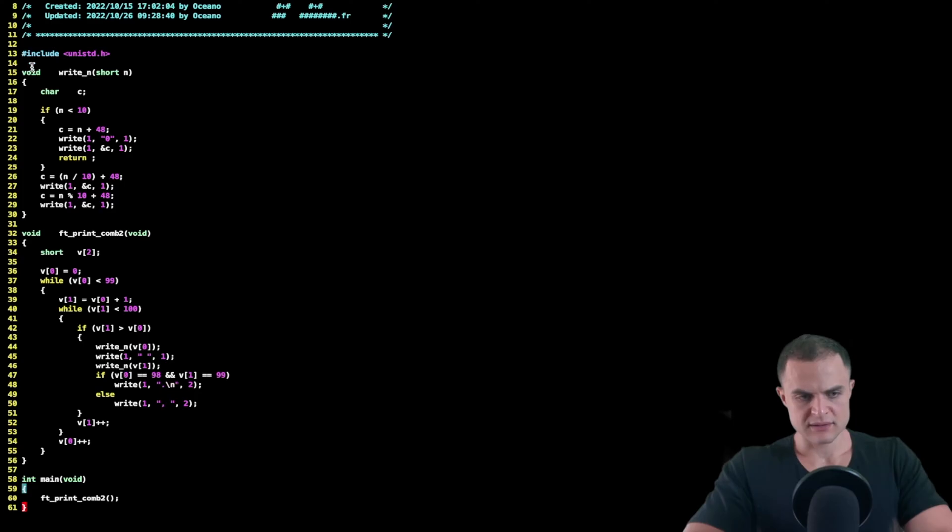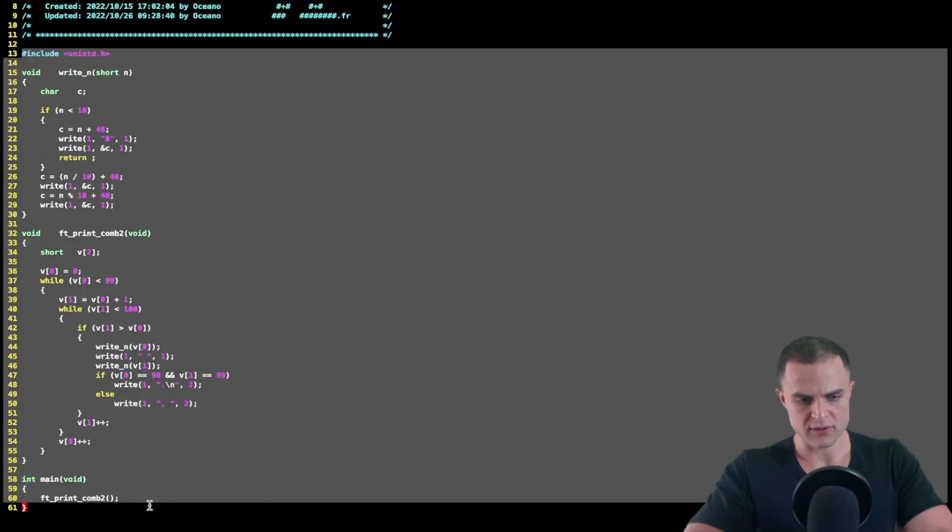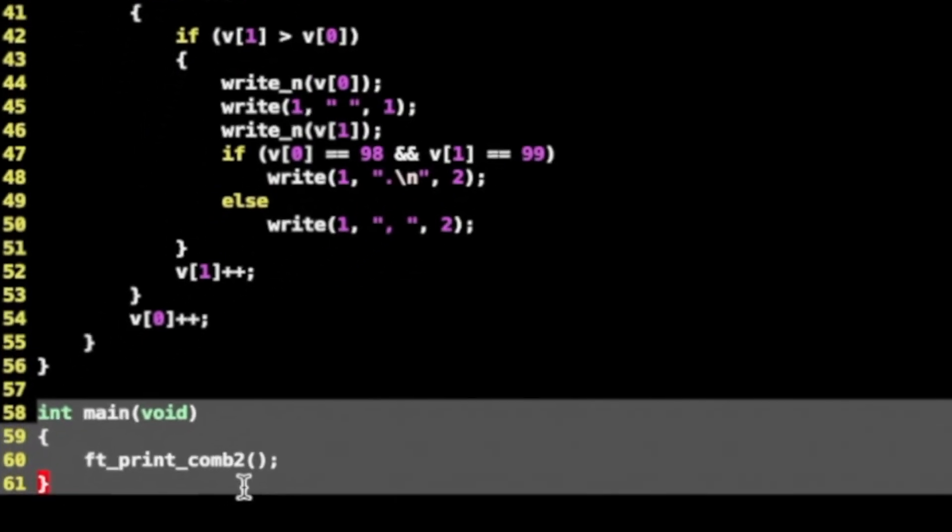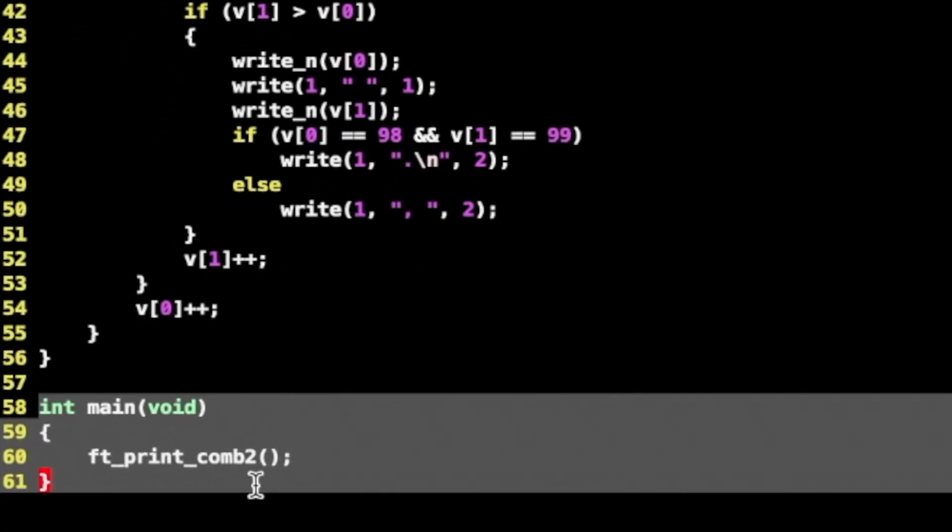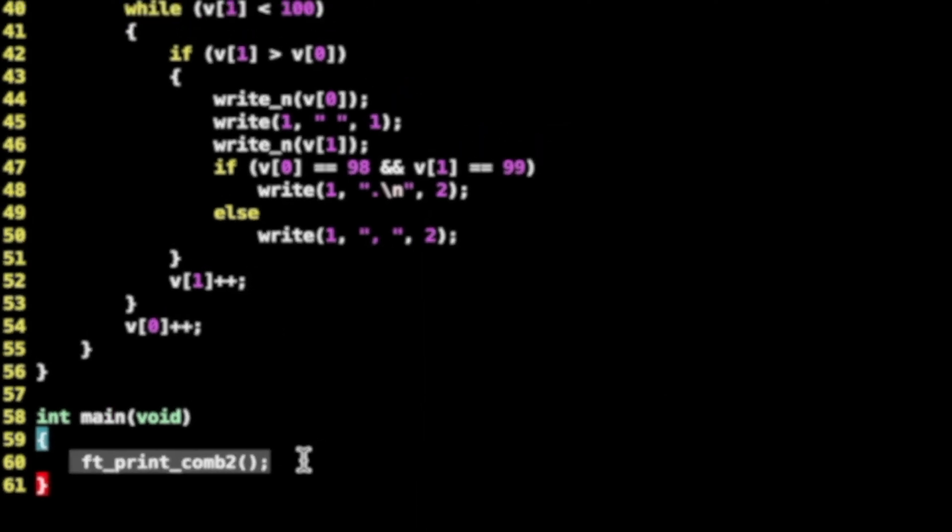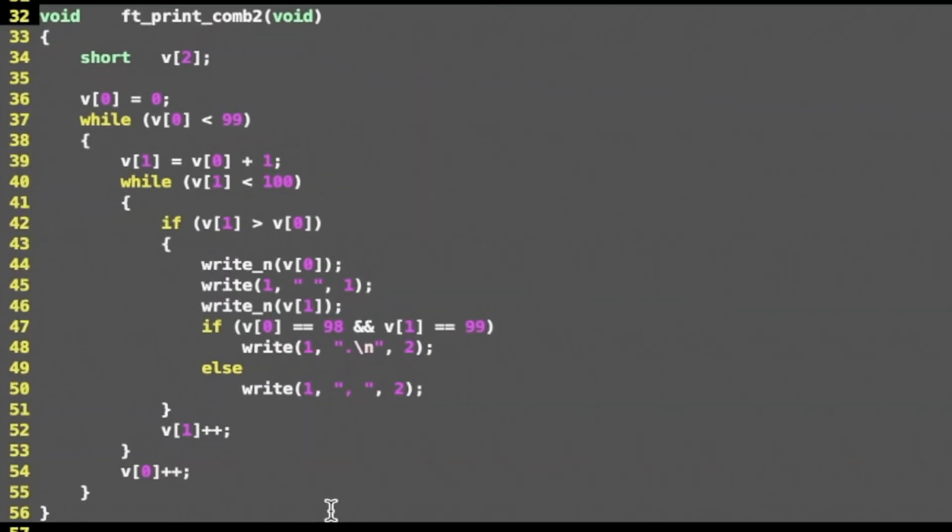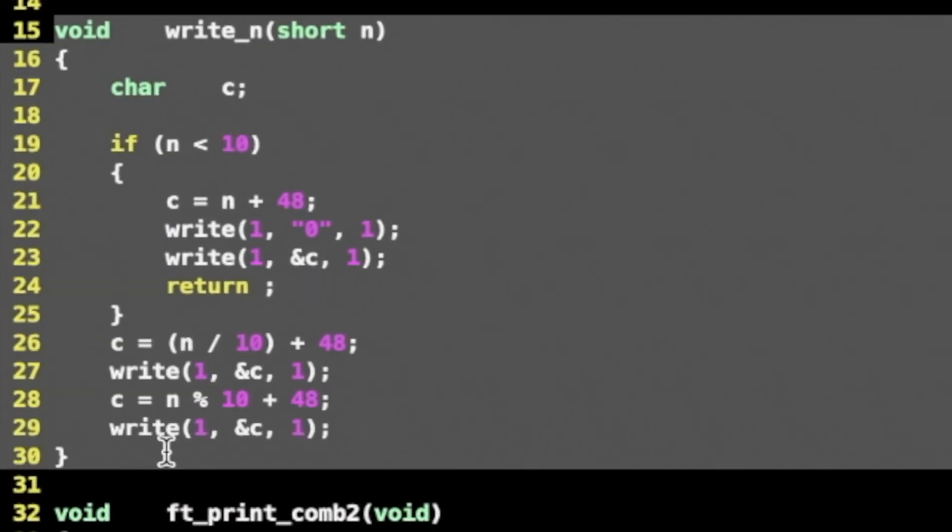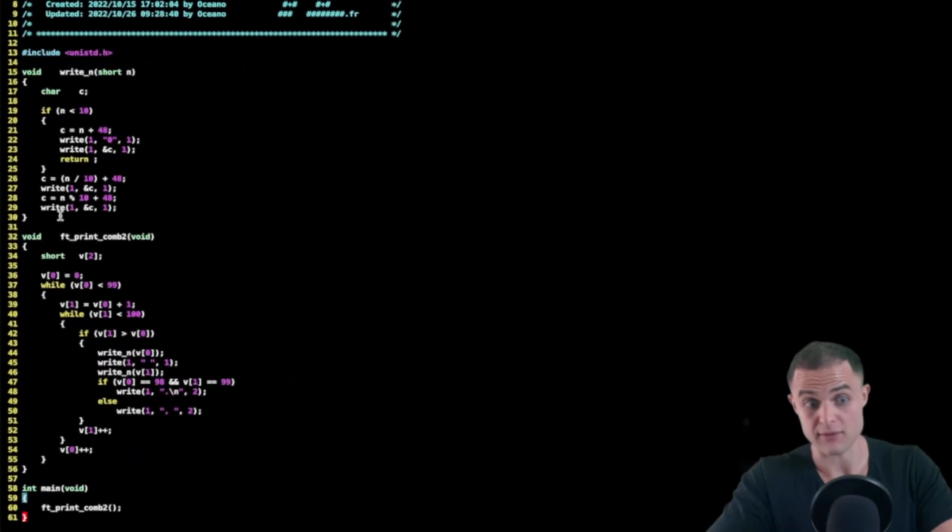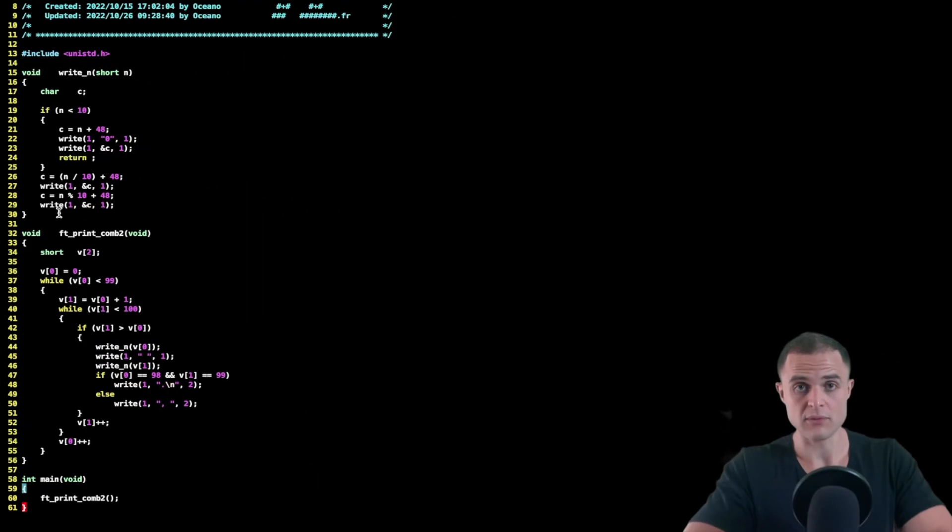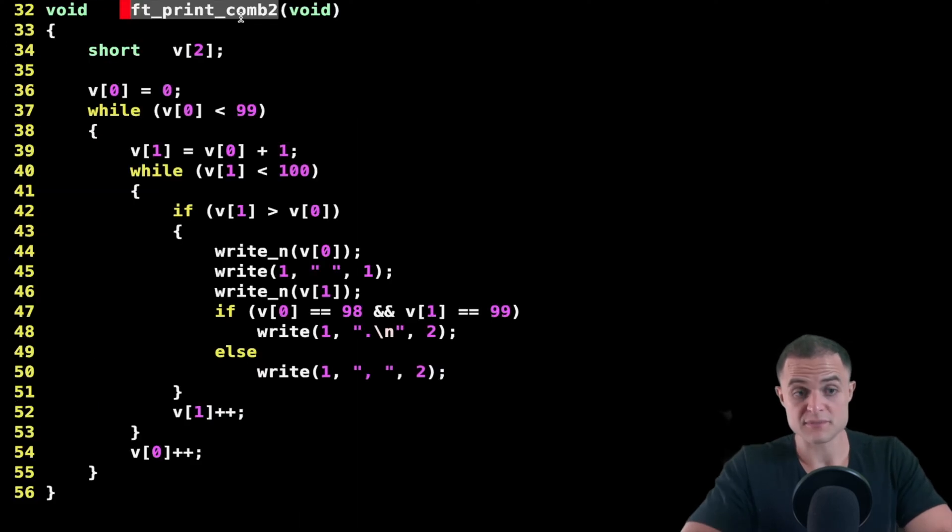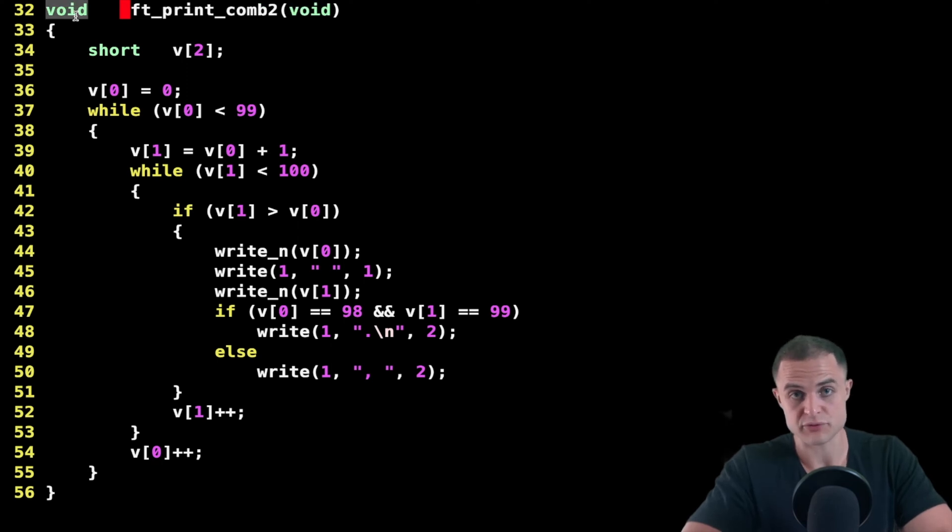Let's go into the code. This is the full code in its glory, the full program. I have my main function at the bottom, as usual, that's gonna call my ft_print_comb2. This is the function ft_print_comb2, and then I have a helper function write_n that is a routine that will print my number in the standard output. As usual, let's focus our attention on the single parts of the code, on the single functions.